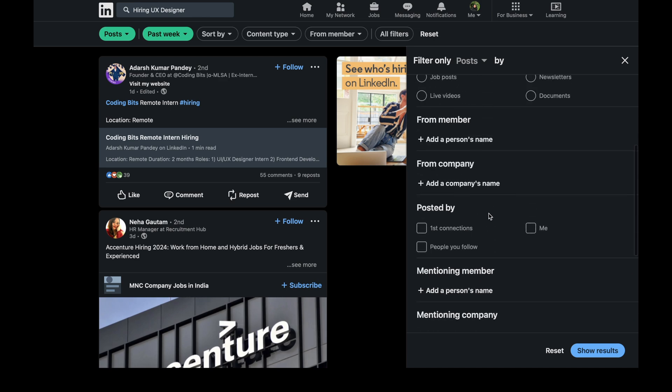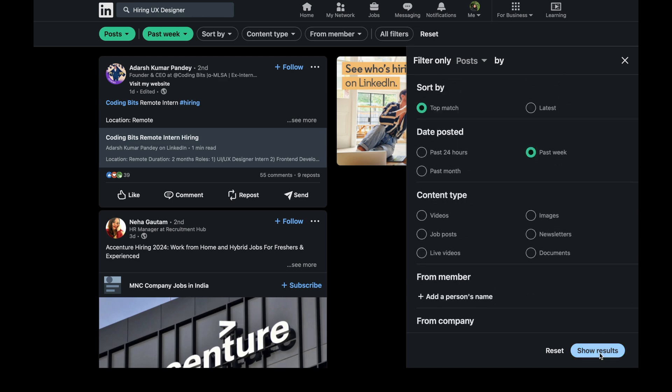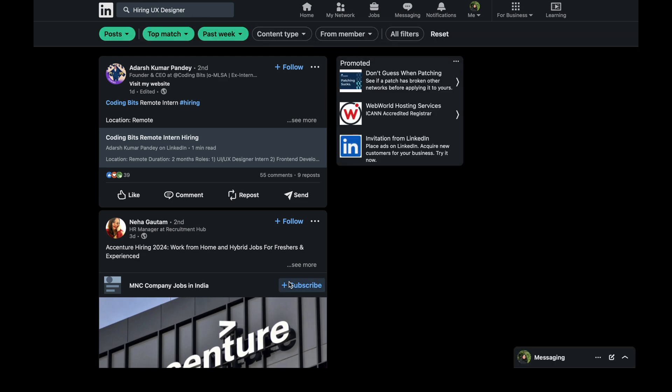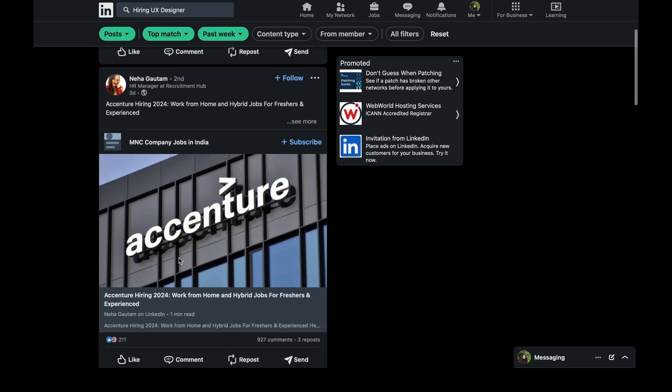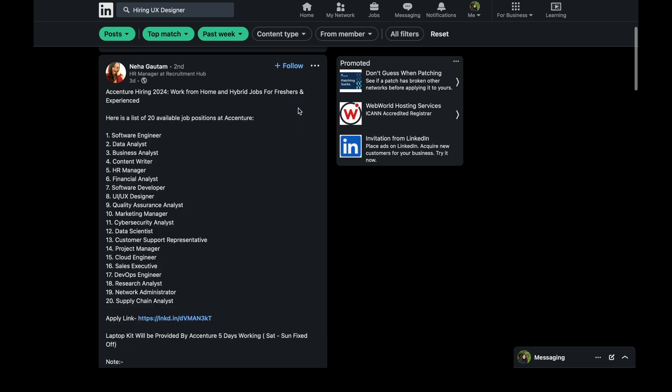You can apply here a filter. Like you can also type a company's name or you can also type a person's name, or you can also find a keyword. And then you can apply the filter. So now you can see that there are so many people who are hiring for UX designer.